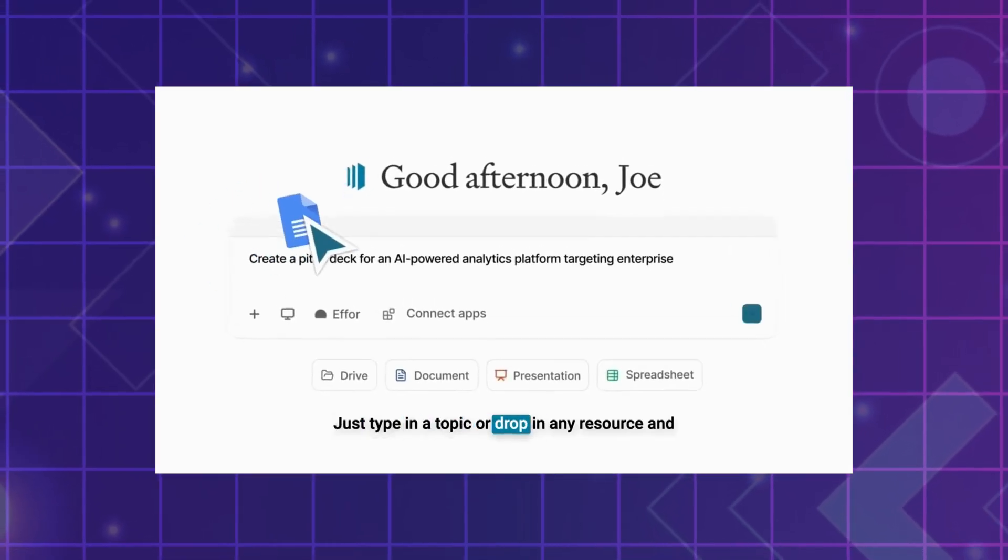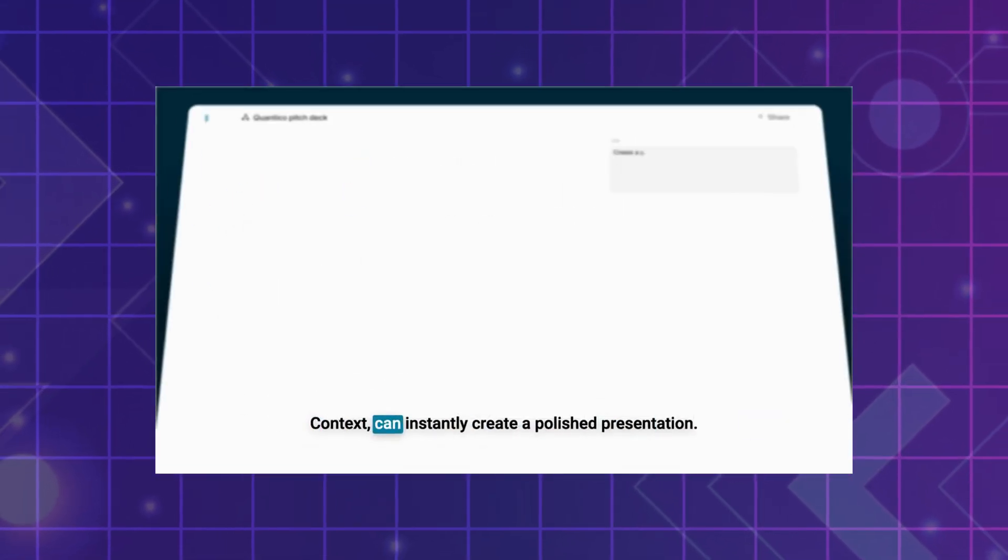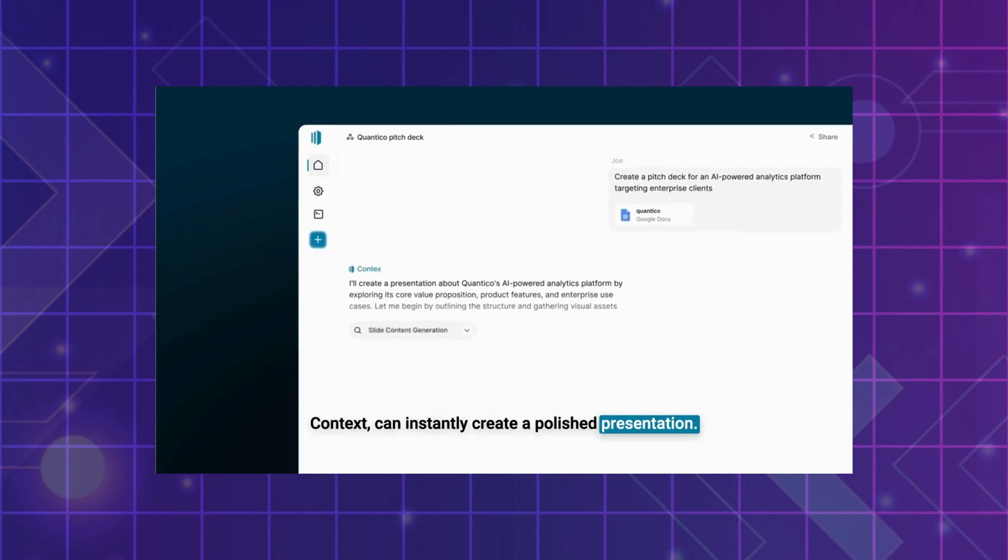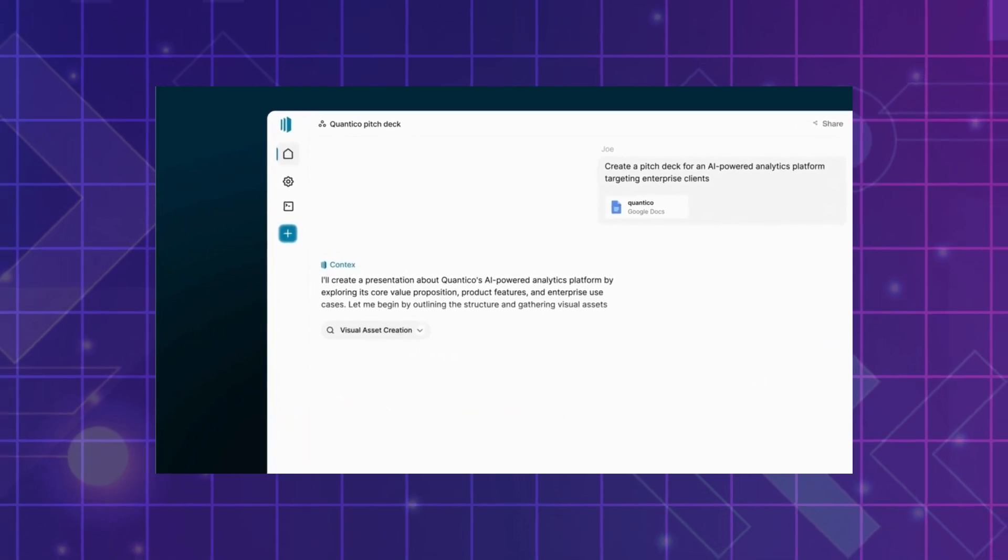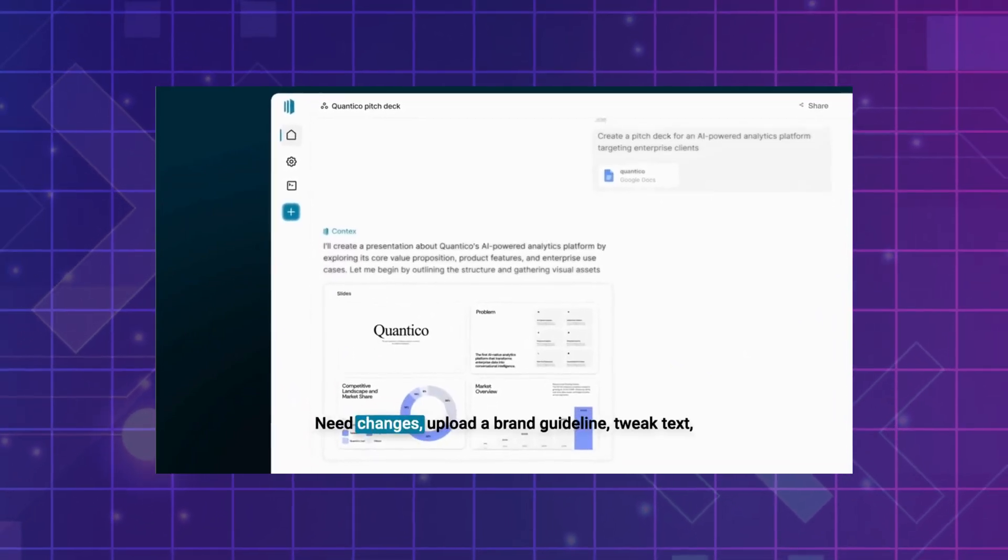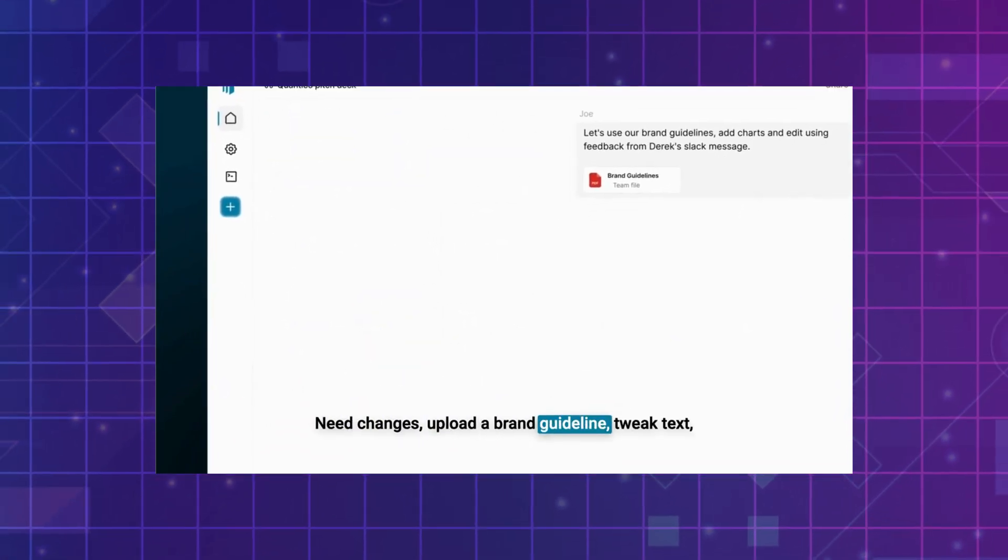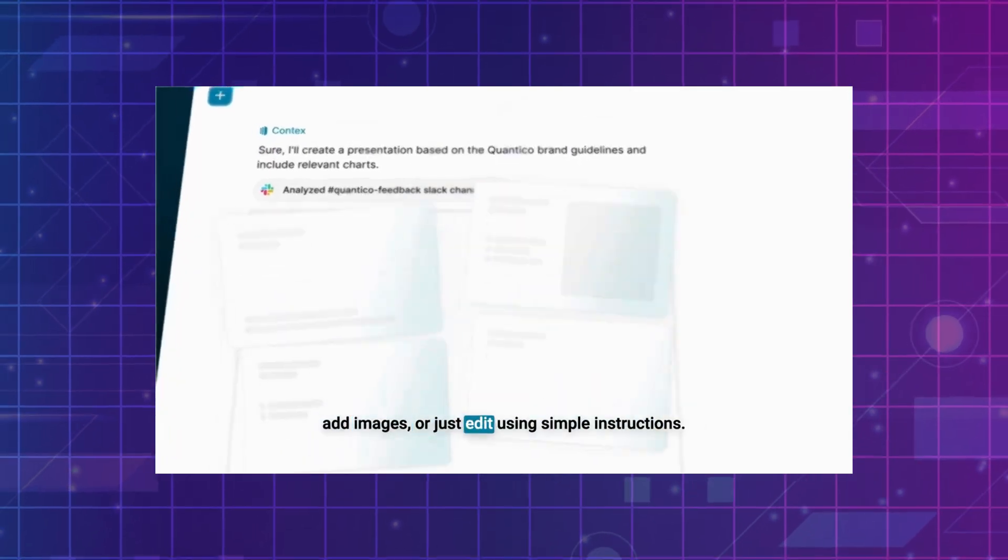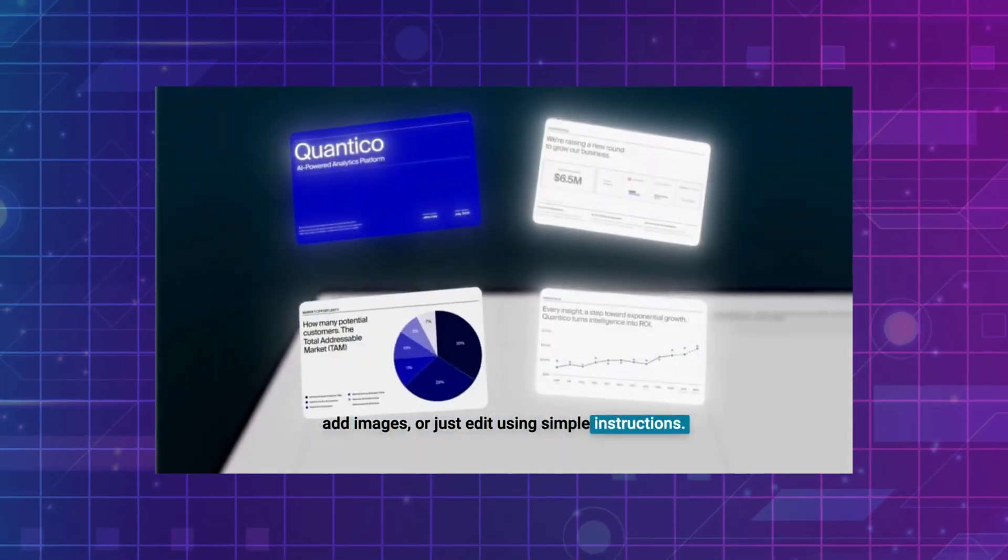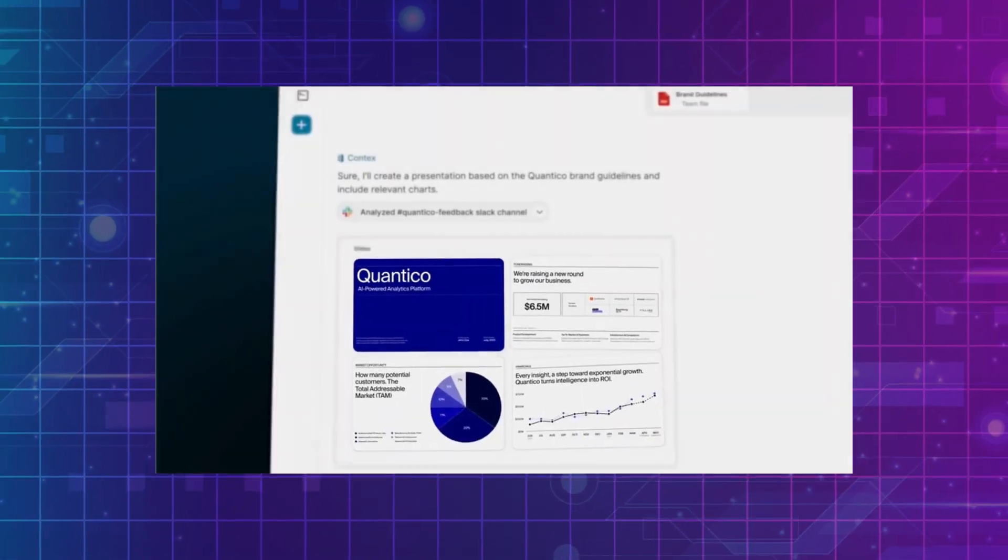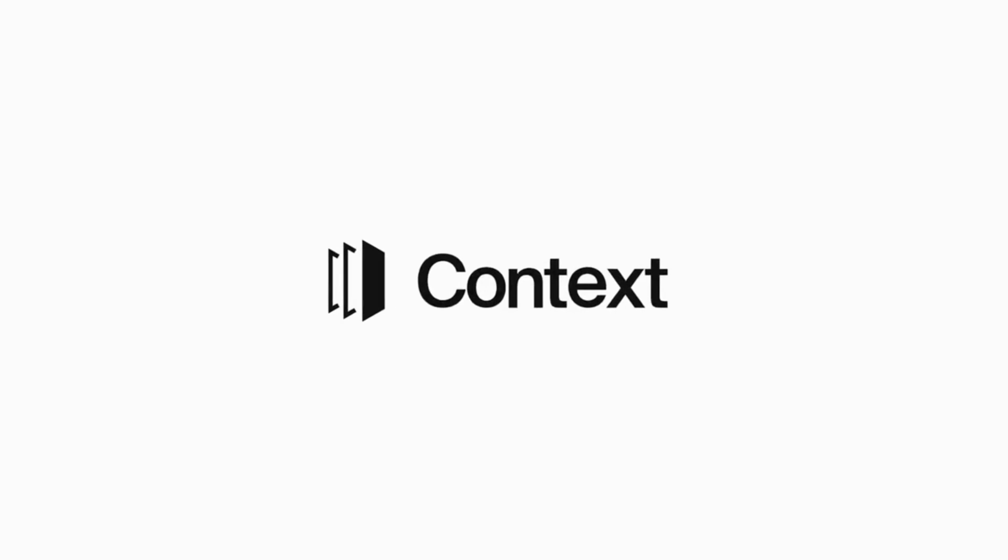Just type in a topic or drop in any resource, and Context can instantly create a polished presentation. Need changes? Upload a brand guideline, tweak text, add images, or just edit using simple instructions. This is Context AI. Let's get started.